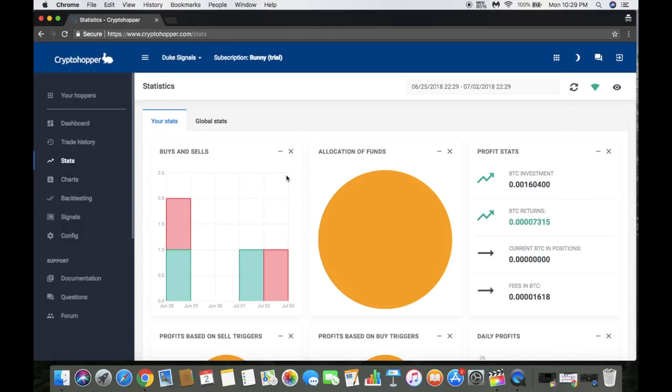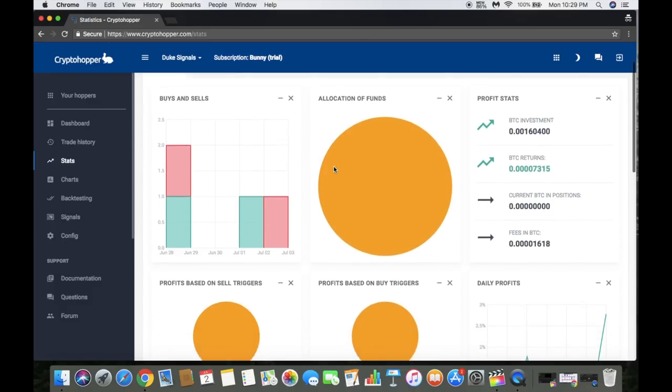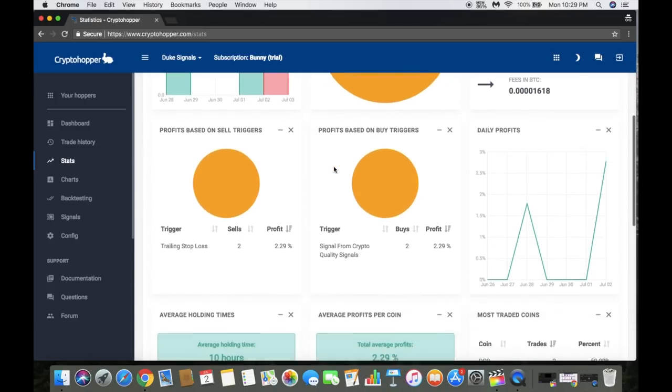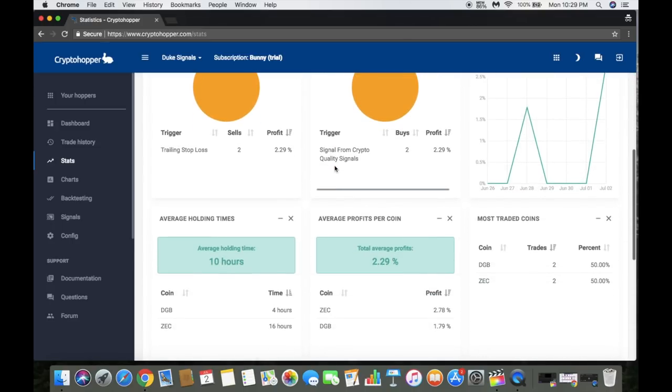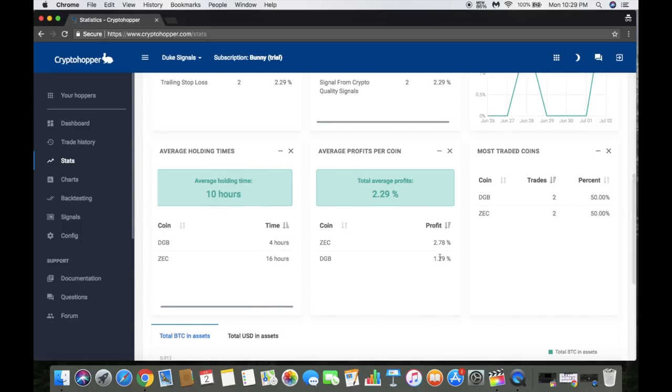As far as your stats go, same thing here. It gives you an idea of how much fees you're spending in BTC, also returns, your investment. As you can see, average holding time is pretty quick. The Digibyte trade - held that for four hours. The Zcash one was only 16 hours. You can see my profit so far.